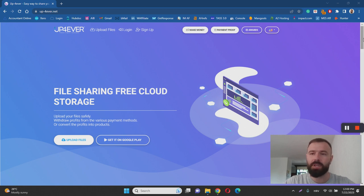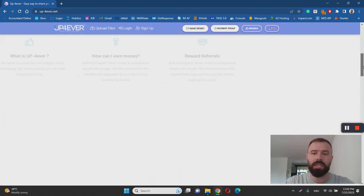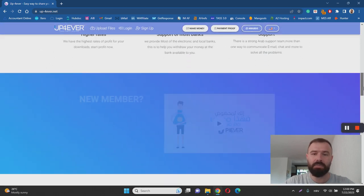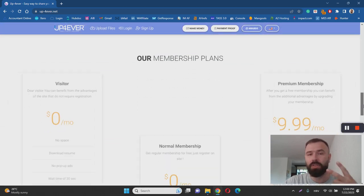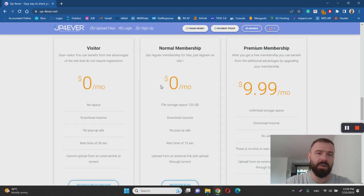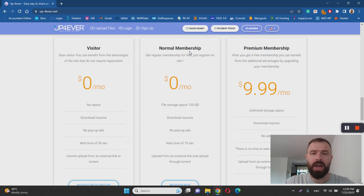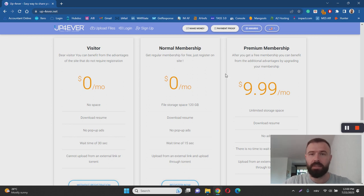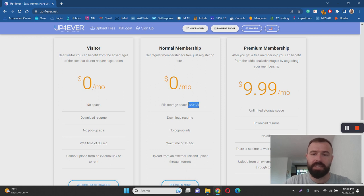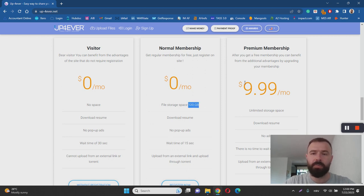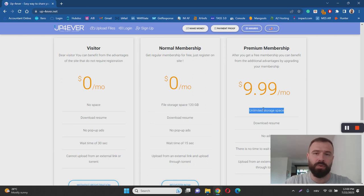And basically it's simple. All you have to do is create an account and you have two types of account, actually three types of account, but the visitor type, the one that allows you to download is free. And if you want to upload, you have normal membership and premium membership. But the difference is that normal membership is free and you get up to 120 gigabytes of file storage space and you take the premium membership, which is going to cost you $9.99 a month, you get unlimited storage space.